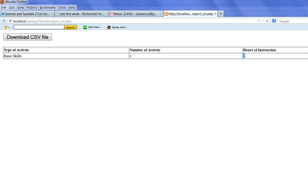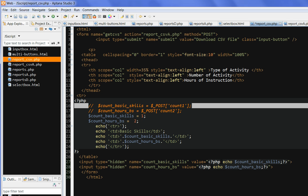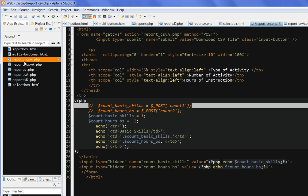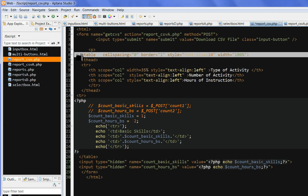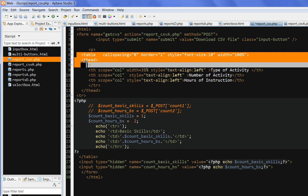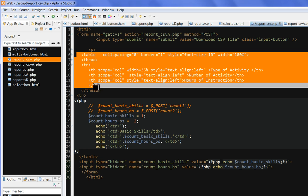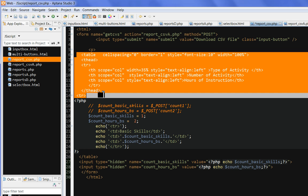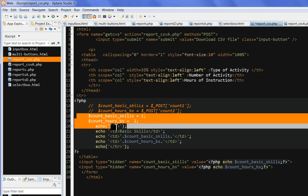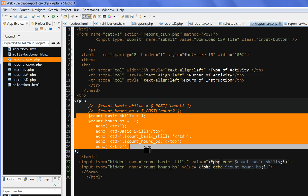So okay, let's check the code. So in the check code report csv.php, so we have a table here as we mentioned here. Table, and we have a title, this activity, and we have a column here.